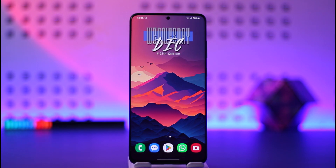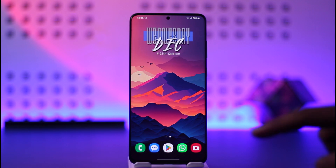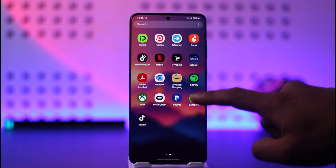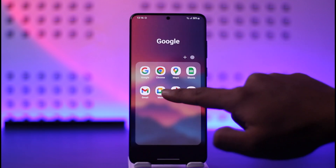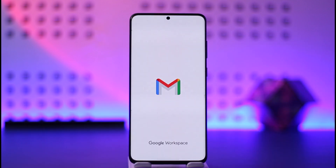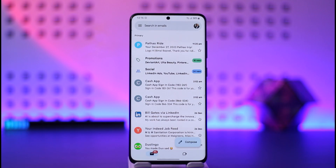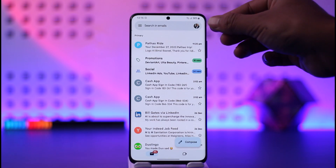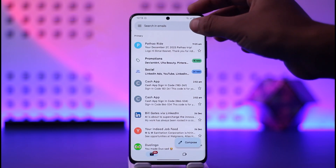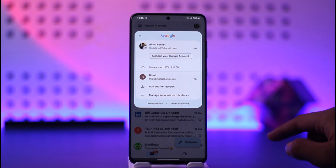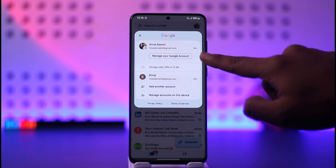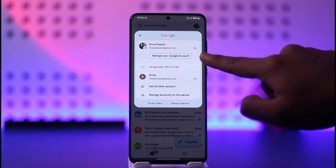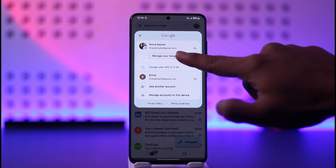In order to remove your Gmail account from other devices, all you have to do is go ahead and launch the Gmail app. Then after that, tap the profile icon located at the top right-hand side, then go to the option that says Manage your Google Account.